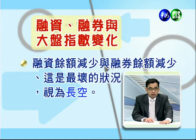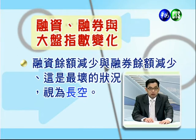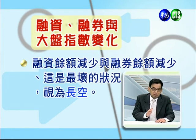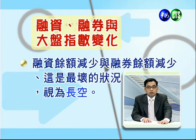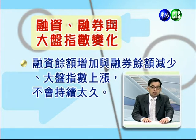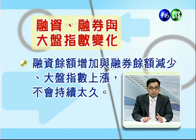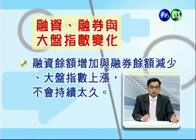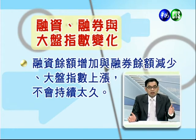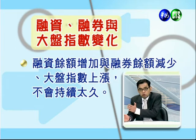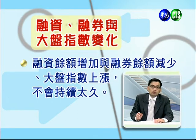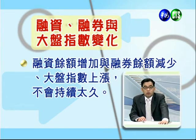第三，融资余额减少、融券余额减少、大盘下跌：大家都死心不想玩股票，如2008年金融海啸时融资余额只剩一千一百多亿，这是短多长空的长空状况。第四，融资余额减少、融券余额减少：这是最坏的状况，大盘在跌会一直探底。第五，融资余额增加、融券余额减少、大盘上涨：看多的人越来越多，融资到了90人但只剩10人做融券，这种情况股票往往后继无力，不会持续太久。